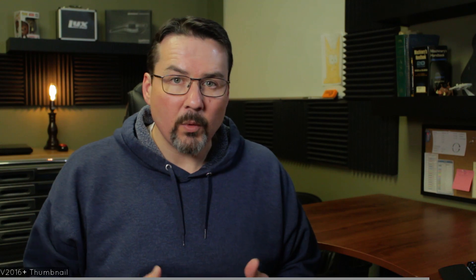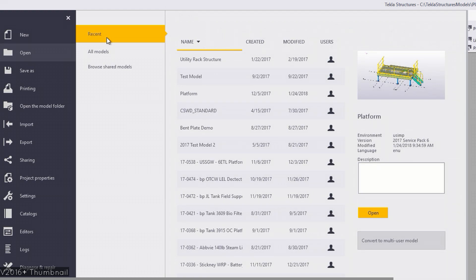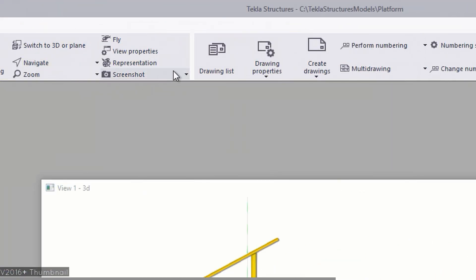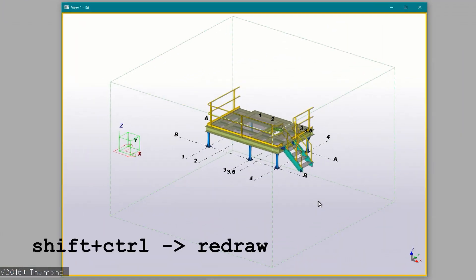The next tip is for version 2016 and up and involves the thumbnail. When you select a model to load — whether from the welcome screen or from the file menu — you can now have a pictorial representation for your project appear: a thumbnail. An easy way to create this is from the ribbon: go to the View menu, click on Screenshot, and then select Project Thumbnail. You'll then be asked to pick a view, and a screenshot of that view will be created and saved in the model folder with the name thumbnail.png.